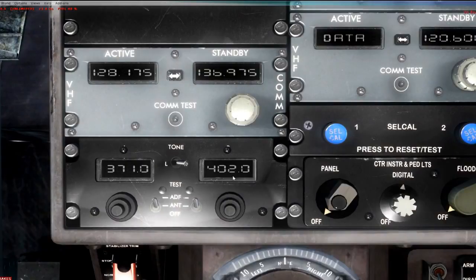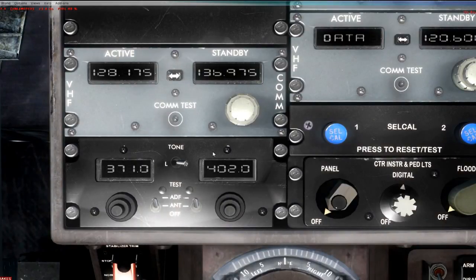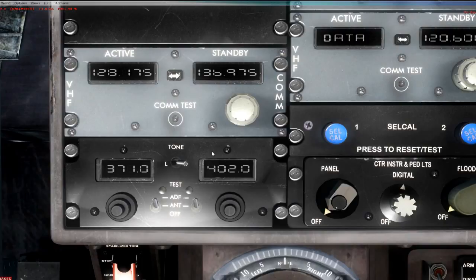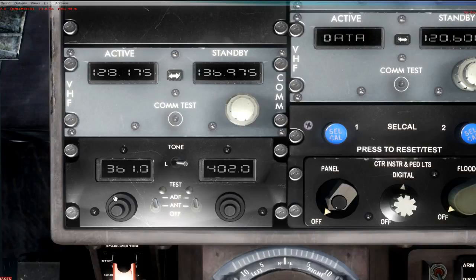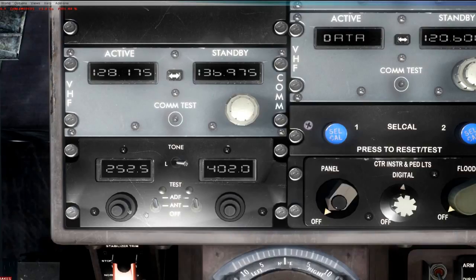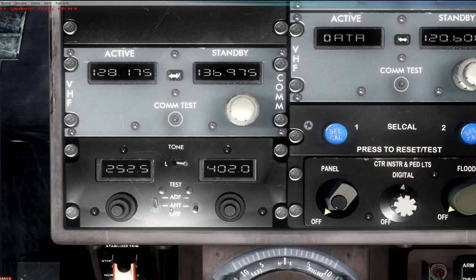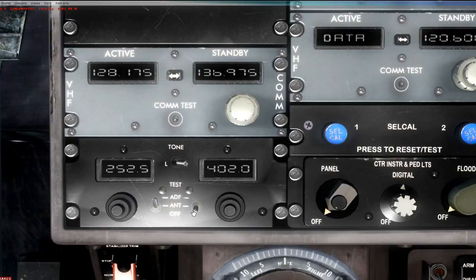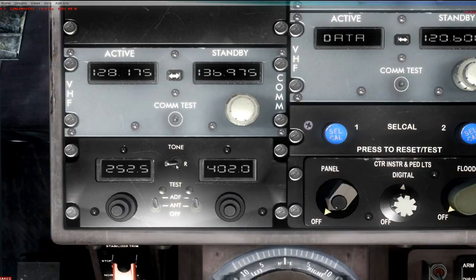This is your ADF radio, Automatic Direction Finder. You use this for navigating when there's no VOR stations around. Outer changes these two numbers. Inner changes that number here. This one changes this number. Same on this side. And you can swap between the left and the right. And that's your ADF radio.